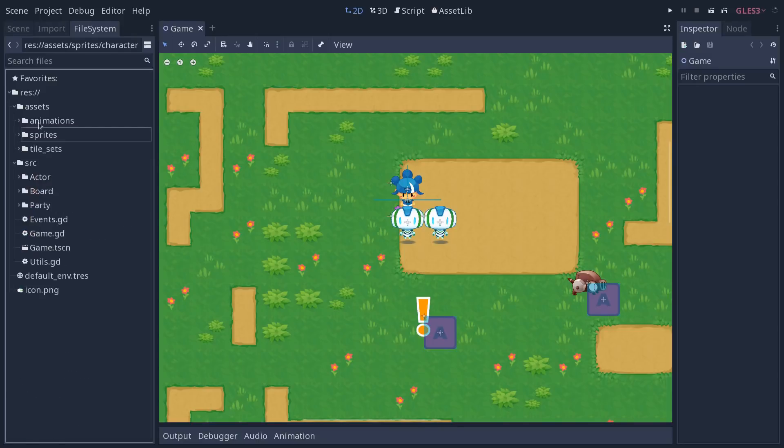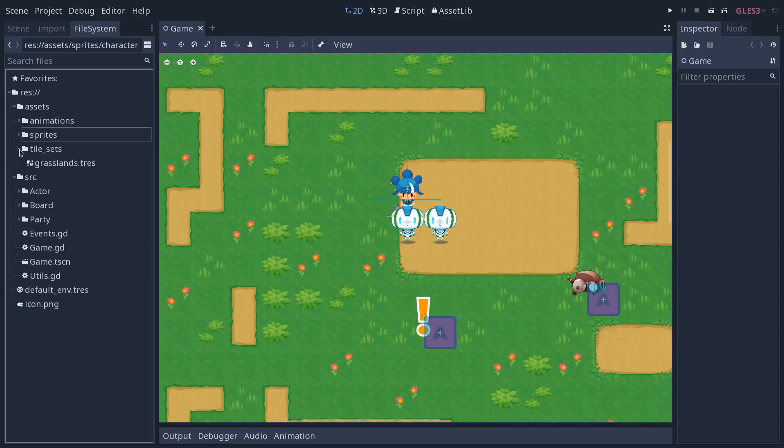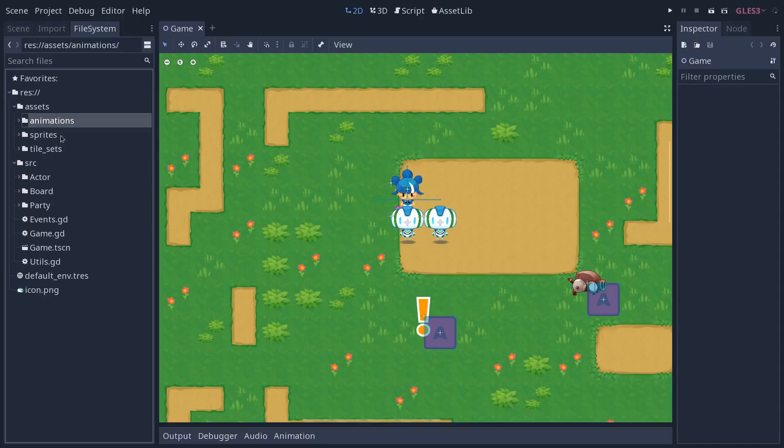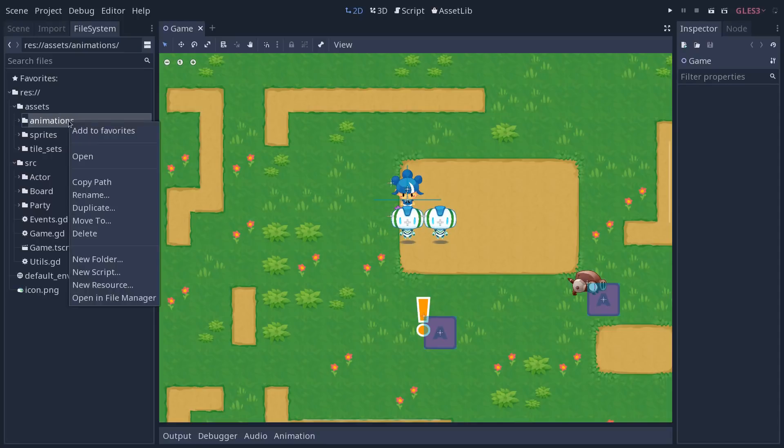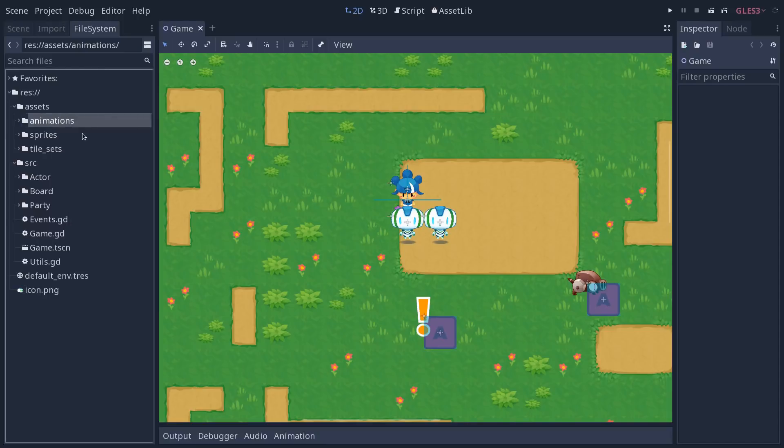Overall, you'll notice if you are coming from Godot 3.0 that it is fairly intuitive. You can right-click on any folder or any place to add it to the favorites.